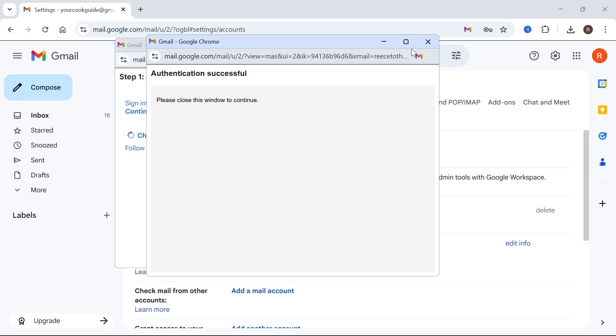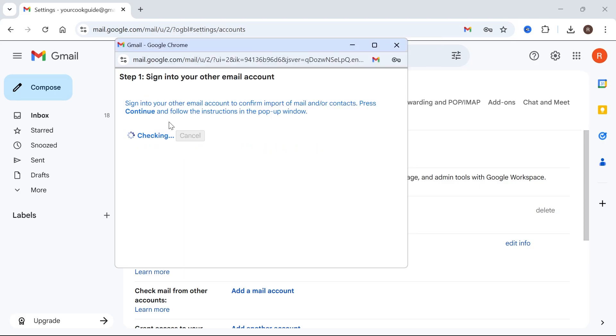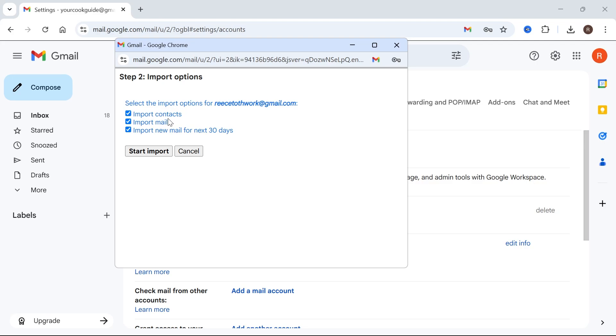Now, once you've authorized this, you can close out of the window and then give that a couple of seconds while it authorizes. And now you'll need to decide what you want to import. So if you just want to import the emails, then we can uncheck these two options here and just make sure to have Import Mail selected and press Start Import.